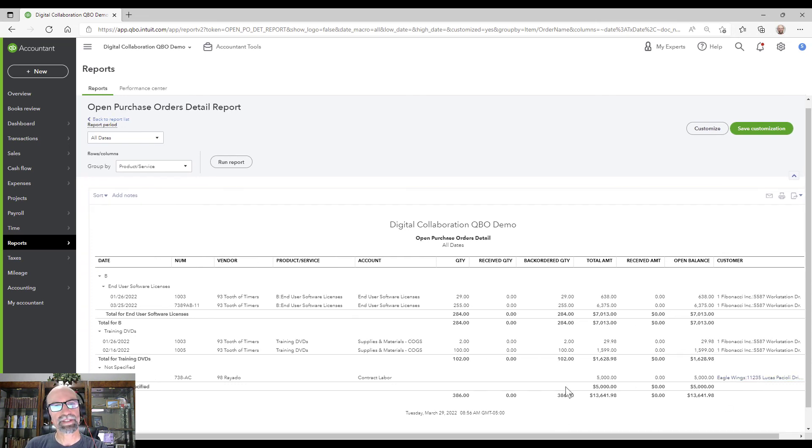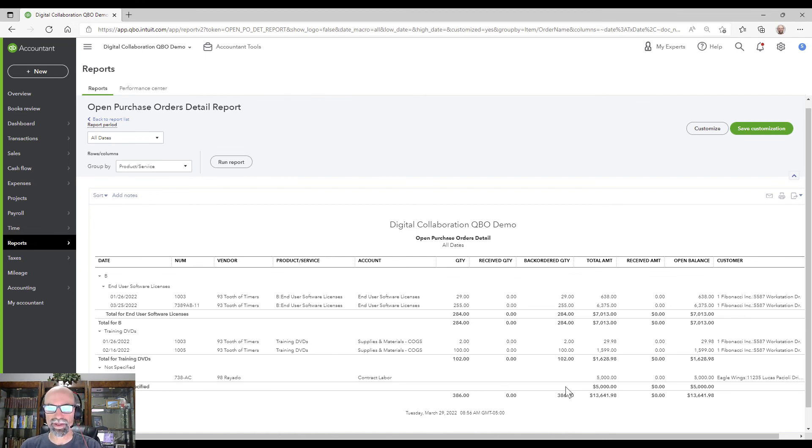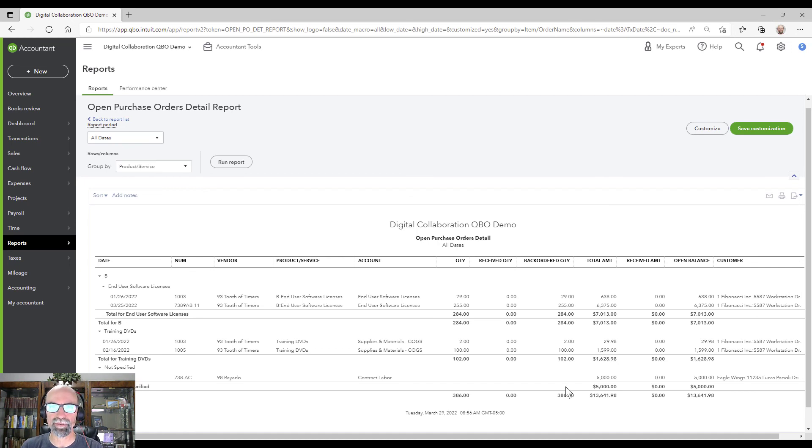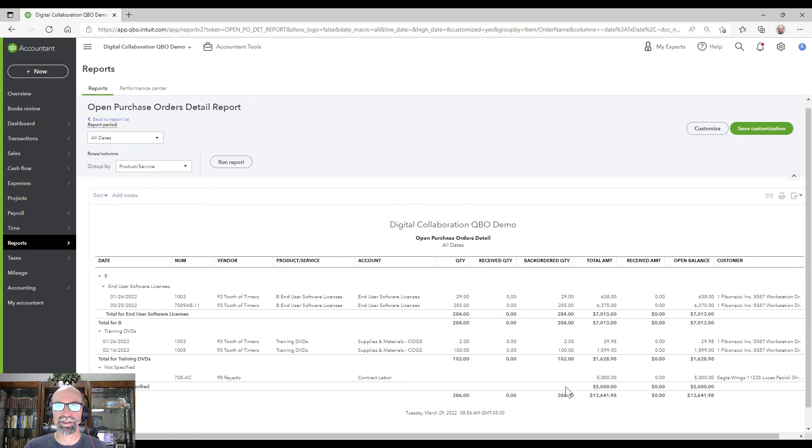So that's a simple way to create a purchase order, then convert it to a bill, and then follow the sequence in the accounting process to closing the bill out by paying it as you get those invoices from your vendors.